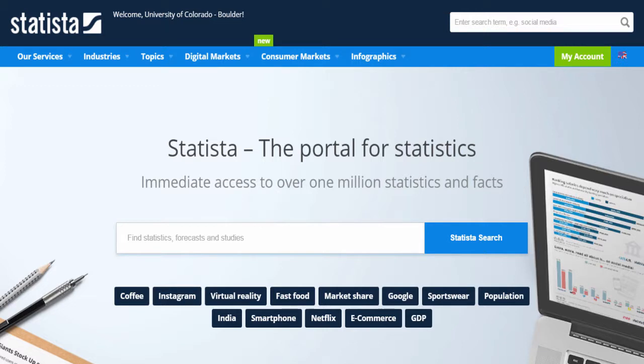Hi, welcome to finding market research in Statista. Statista provides statistics, forecasts, and market research data on a variety of topics.